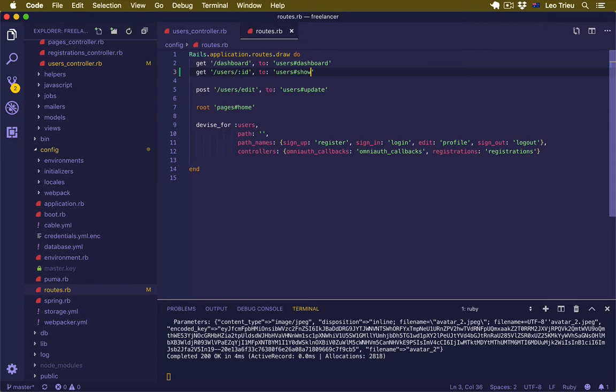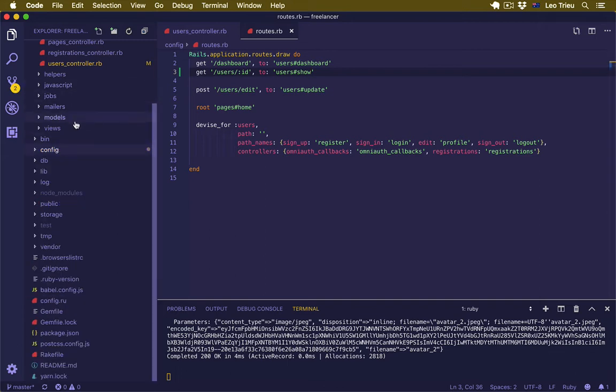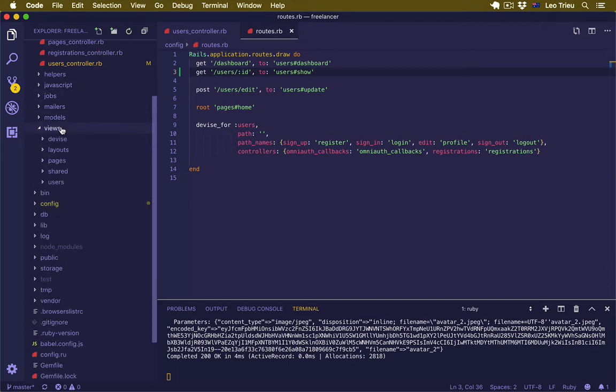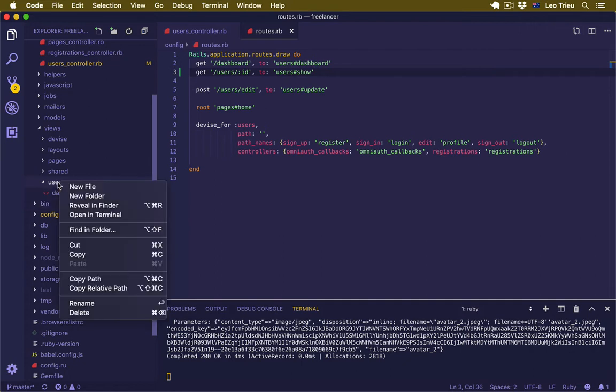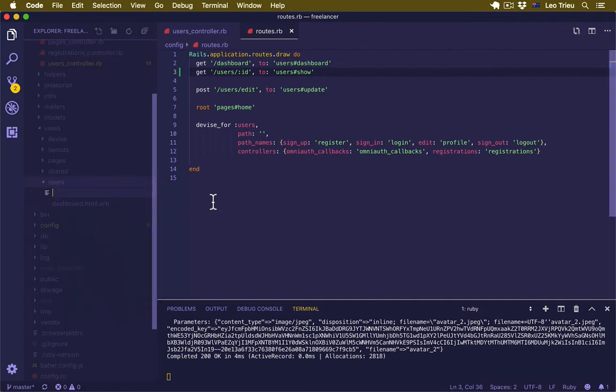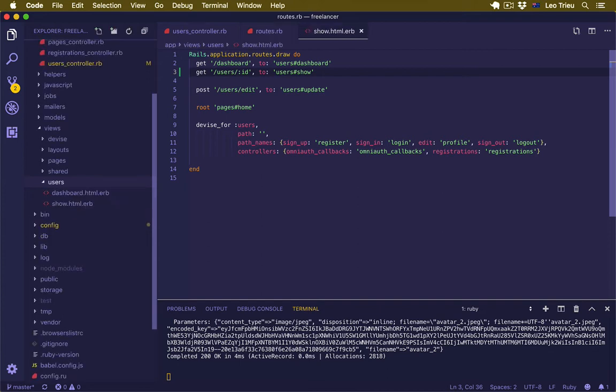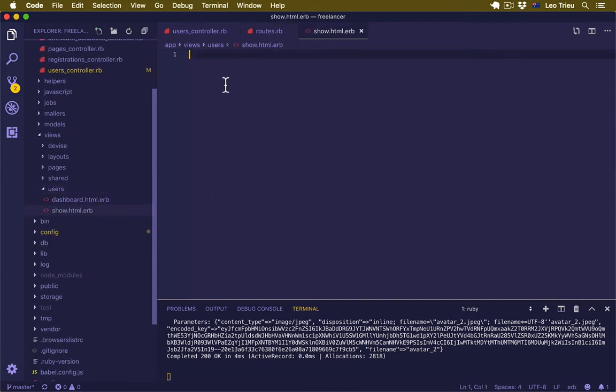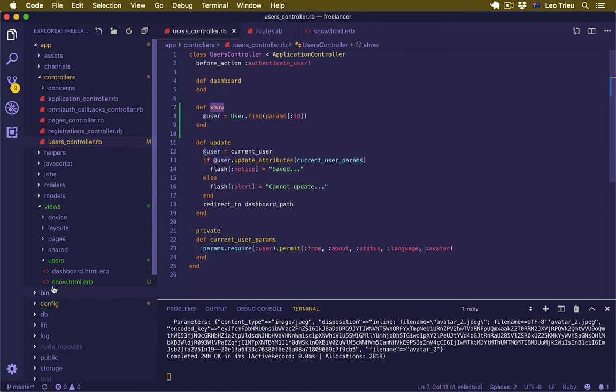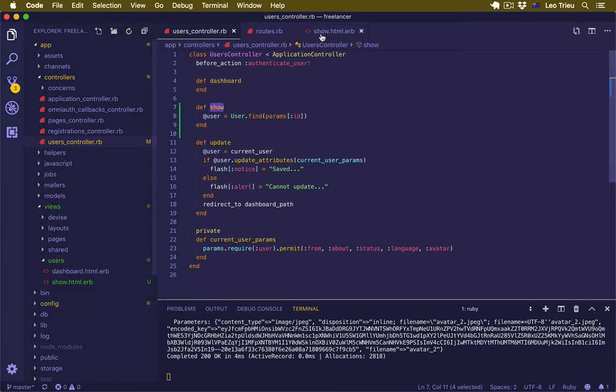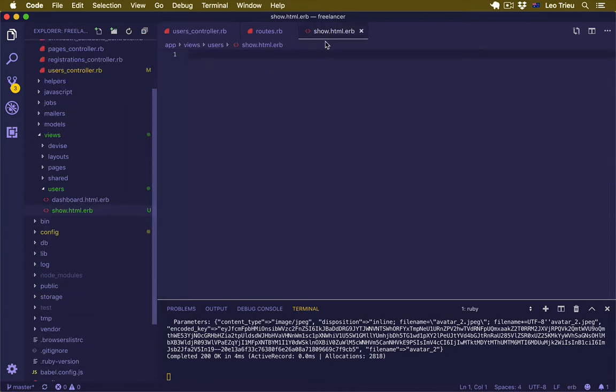Now next we're going to work on the view. Let's open view/user and we don't have a show page, so let's create one: show.html.erb. Now remember that if you name the action show, you need to name the view as show.html.erb. Rails is about convention.